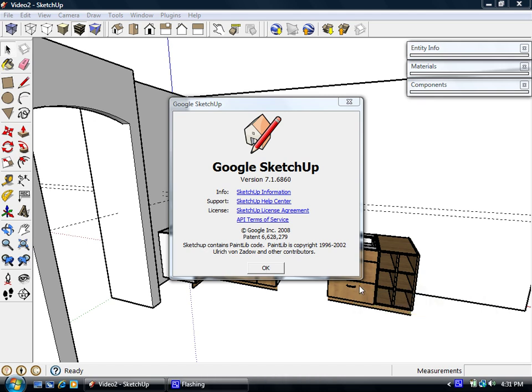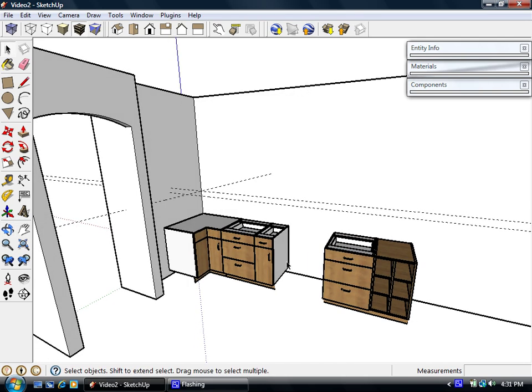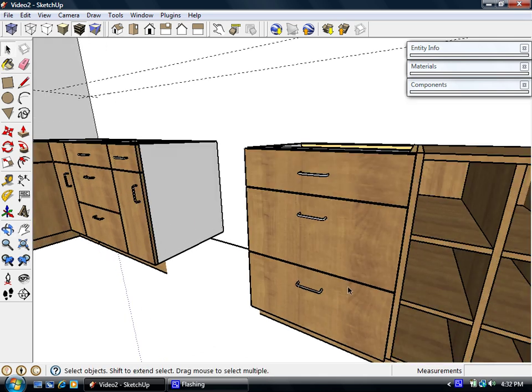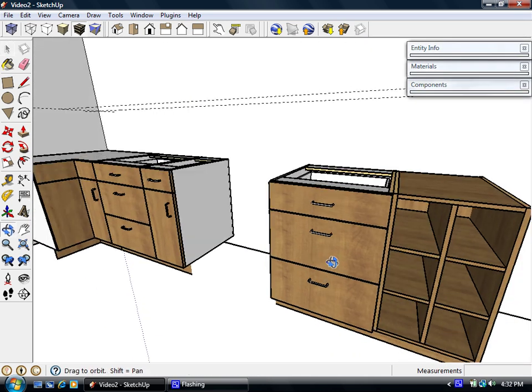On this next video, I'd like to keep working on the model we have going where I've added some base cabinets, and we're using SketchUp, the free version or non-pro version. We've already added base cabinets and worked with materials so we could set grain patterns and colors.